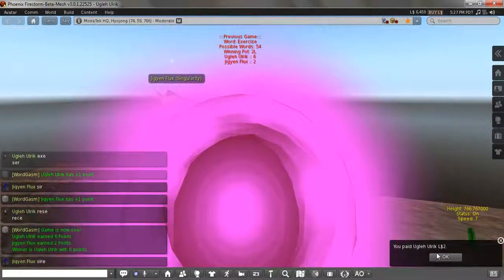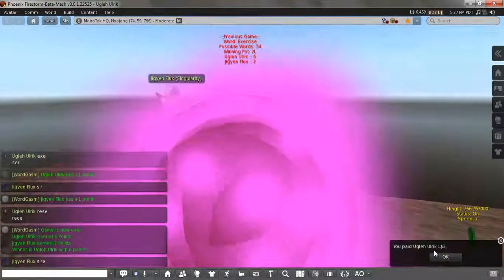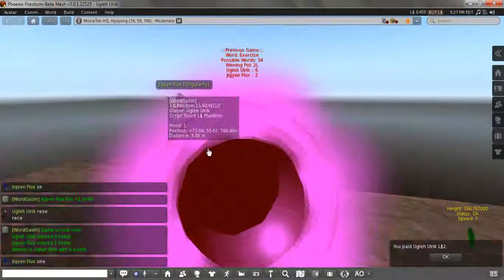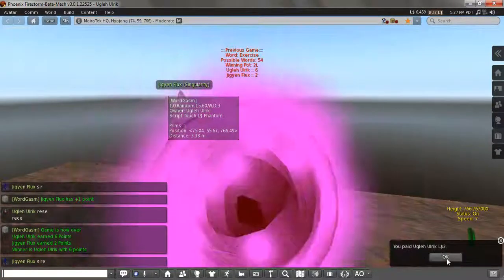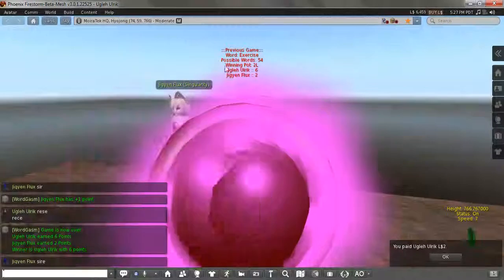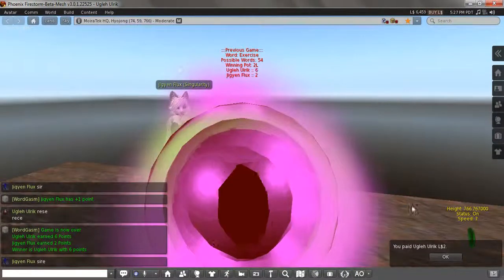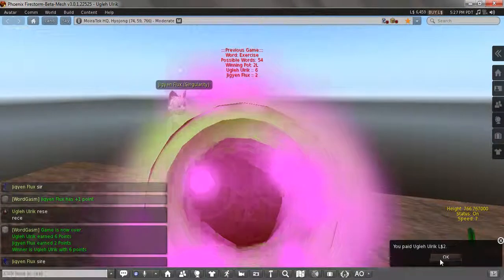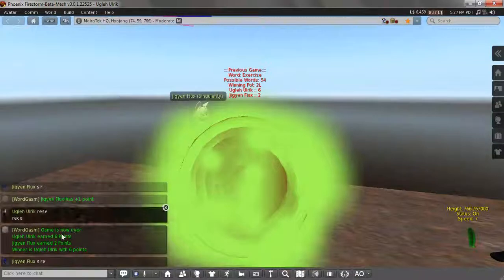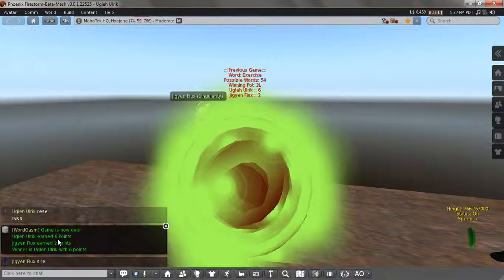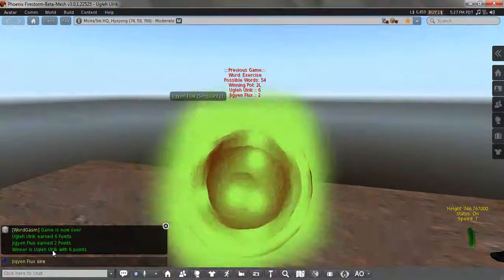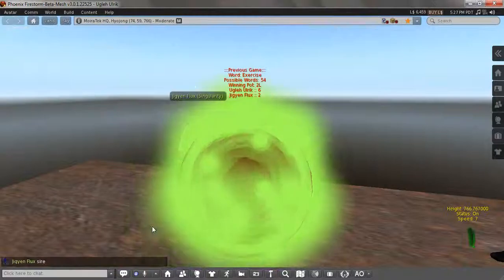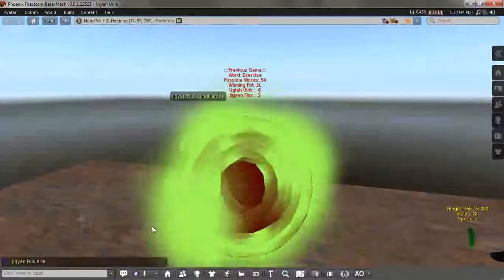So I got six points. He got two, and I won two Lindens. Basically, because we both paid in two, the whole pot was two Lindens. And I won. As you can see, it says right here in text, winning pot is two Lindens. So I won, he lost. It also says it here, game is now over. Says each person's point, and it says the winner. So that is Wordgasm. Thanks for watching. Hope you enjoyed.